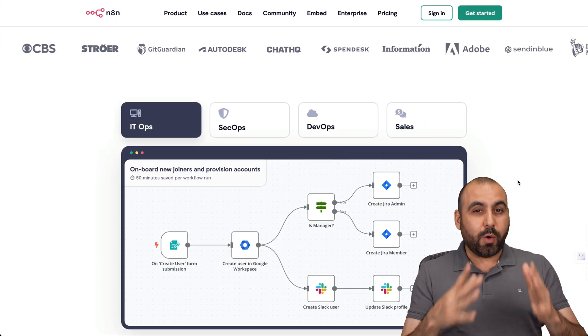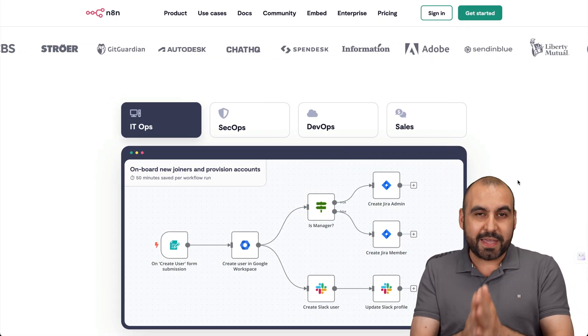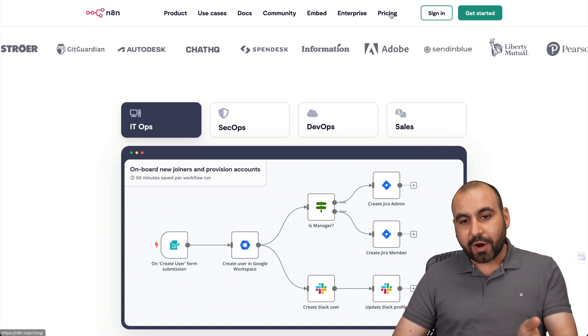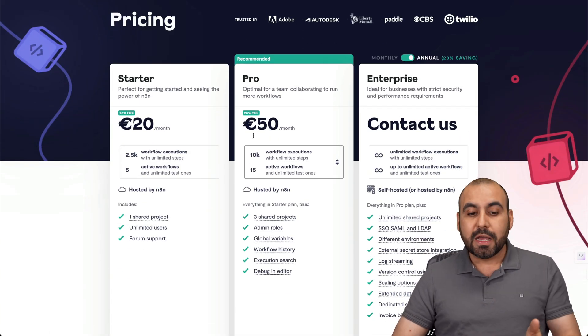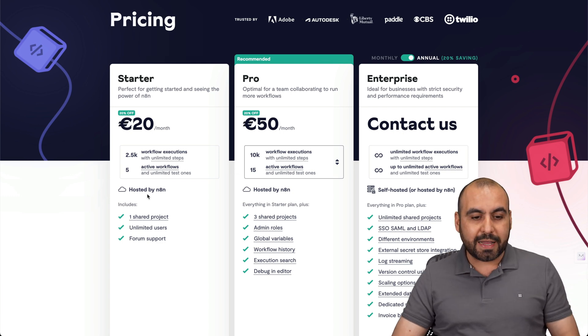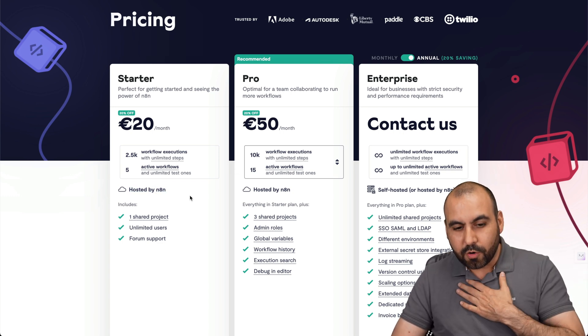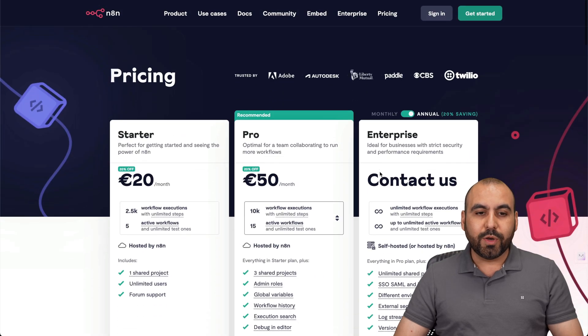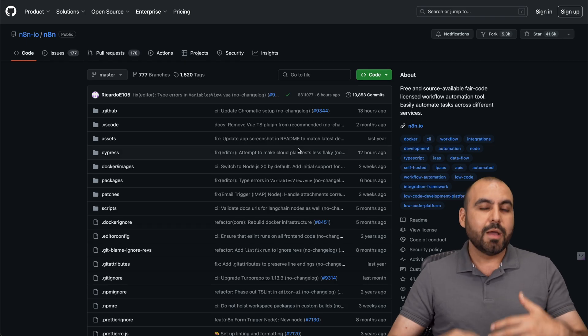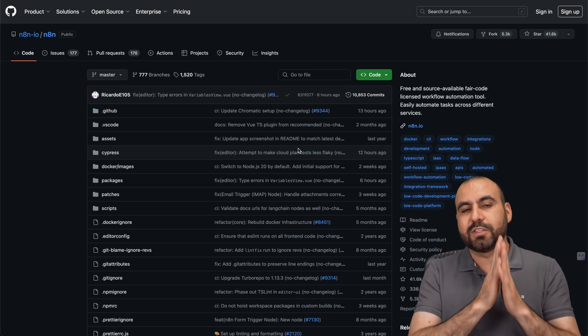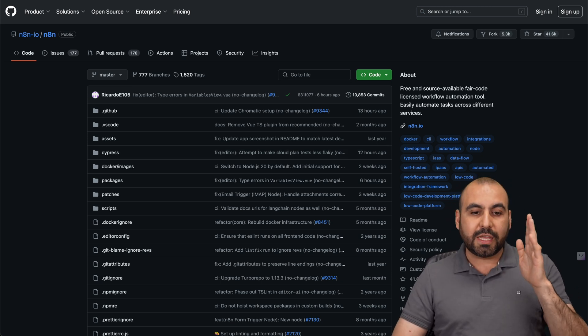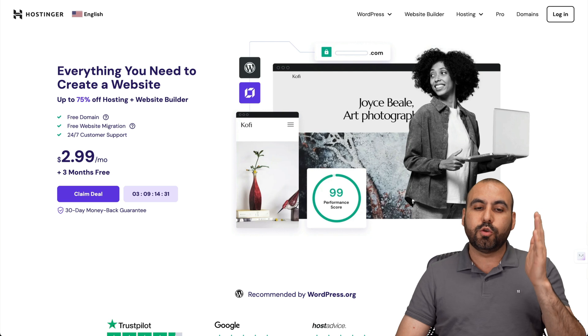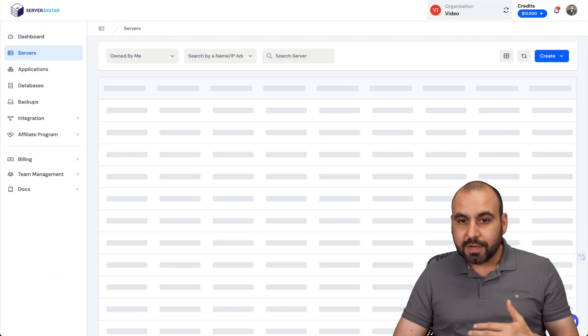What's up, everyone? I want to show you how to install N8N on your VPS using the open source version. If you go to pricing, you'll find they have paid plans because they are hosted by N8N, which we don't want. We want to host our own to get the free plan - the community edition from GitHub - but we don't have to go through any complicated setup or codes. It's going to be super easy.